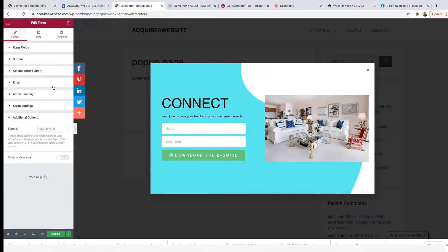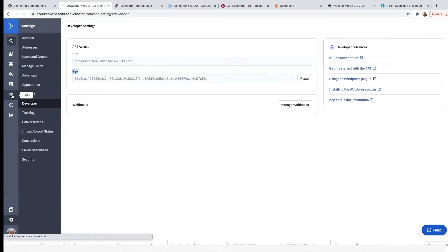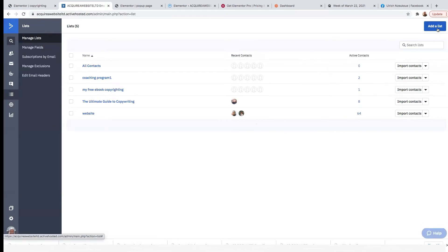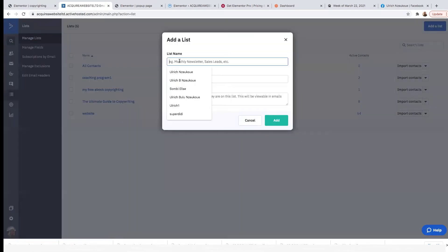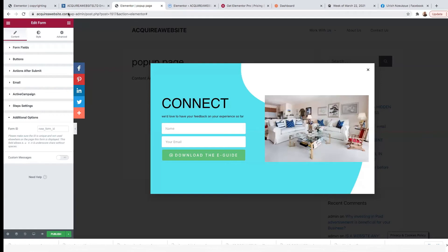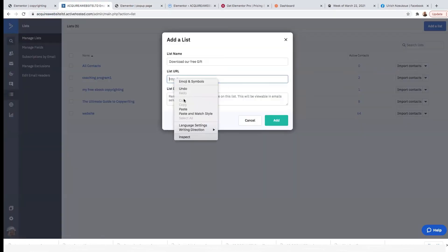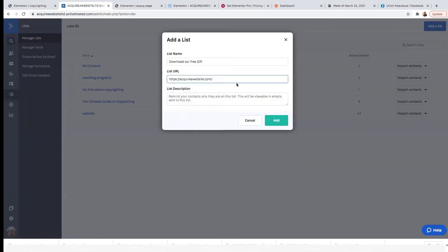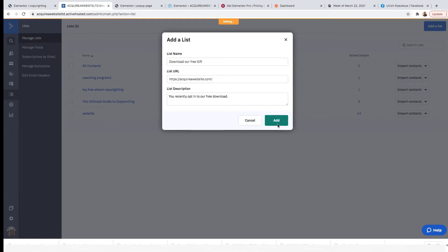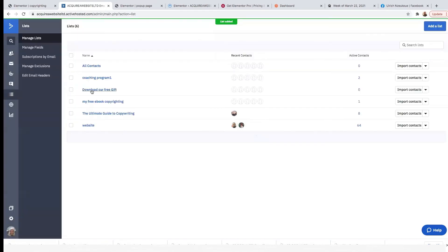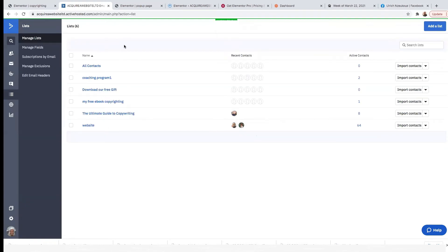Now let's go into our ActiveCampaign account. Click on Lists — we're going to create a list. Click here on Add a List. Add a list name here, and for the URL, copy and paste your URL there. I'll say 'You recently opted into our free download.' Once you do that, just click on Add. You've now added a list — our list is called 'Download our free gift.' That's done.